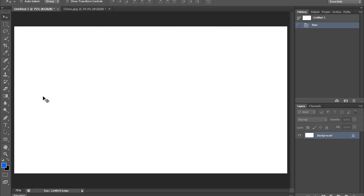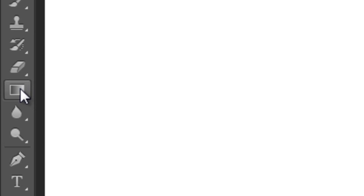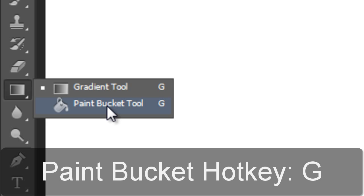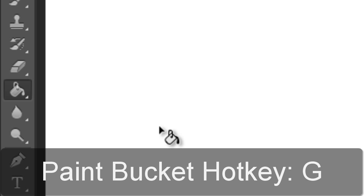Today we're going to be going over the Paint Bucket tool, which can be found on the toolbar underneath the Gradient tool by right-clicking and going to the Paint Bucket tool, or by using the hotkey G while holding down the Shift button to cycle through those two tools.